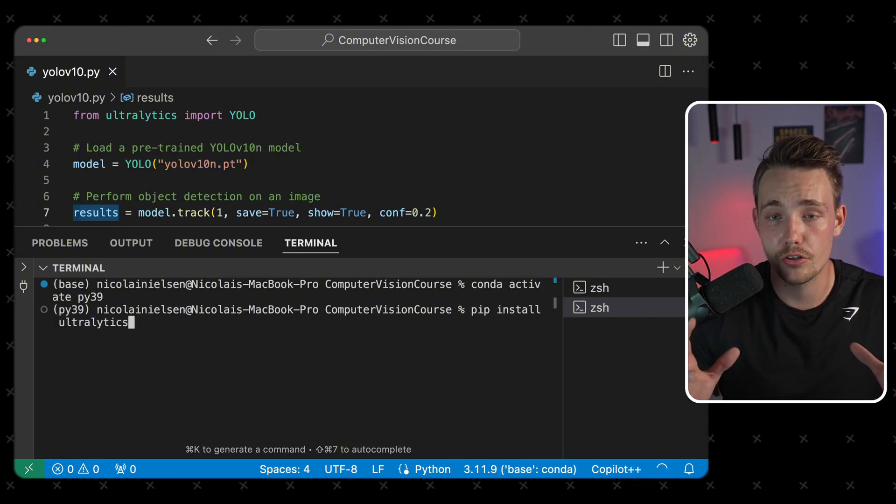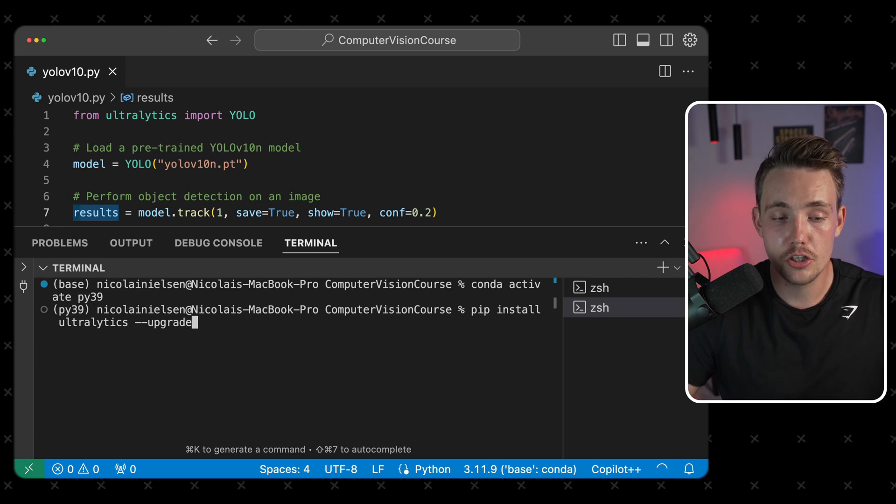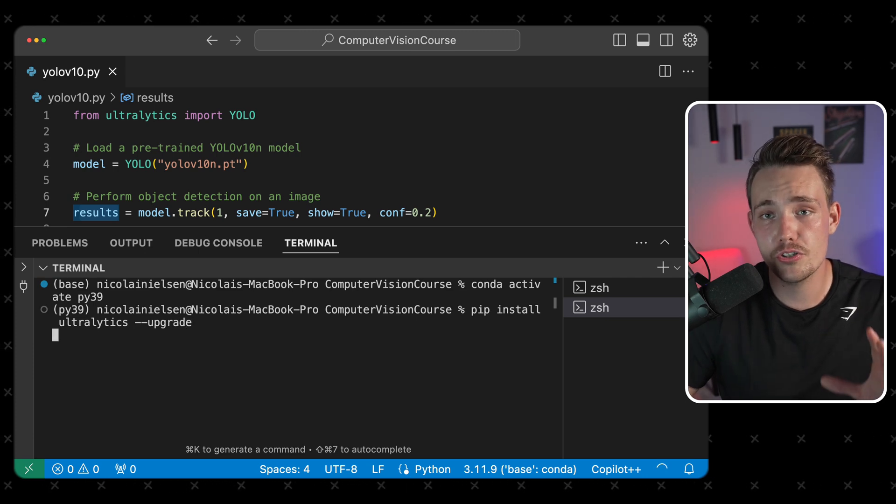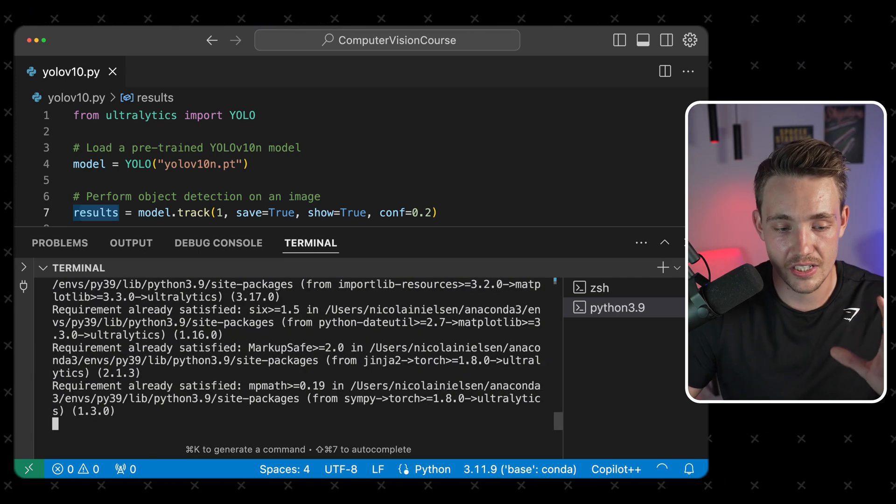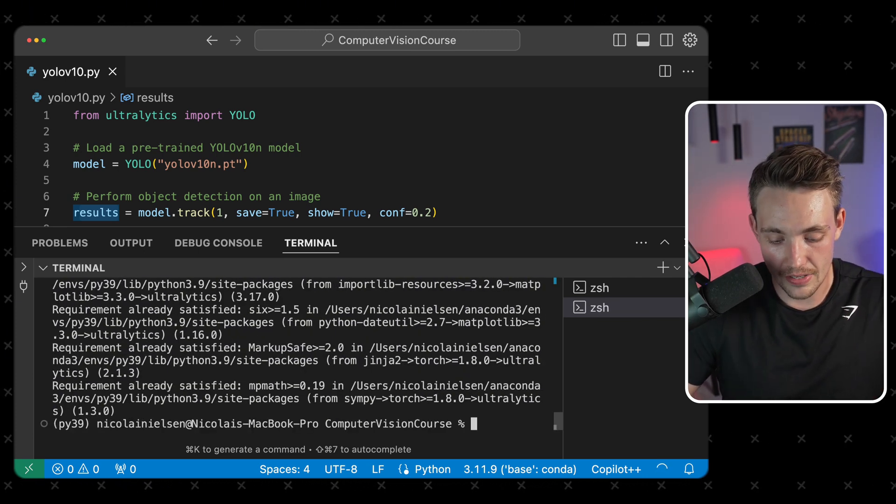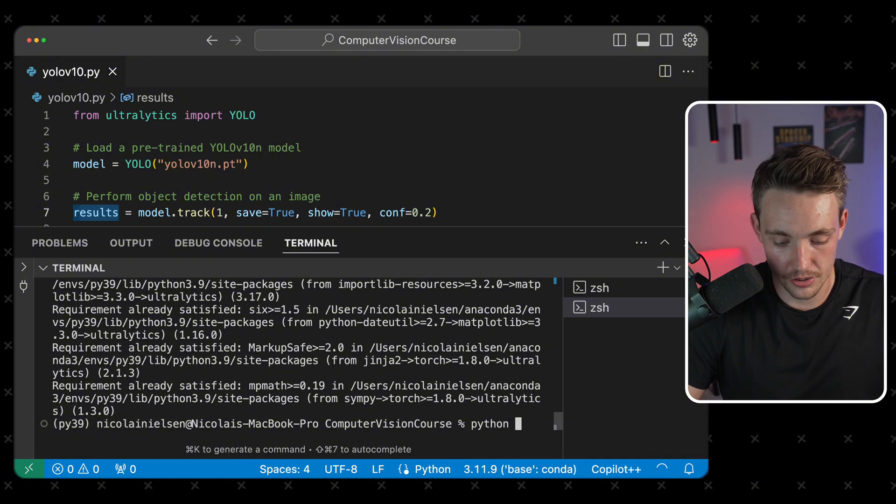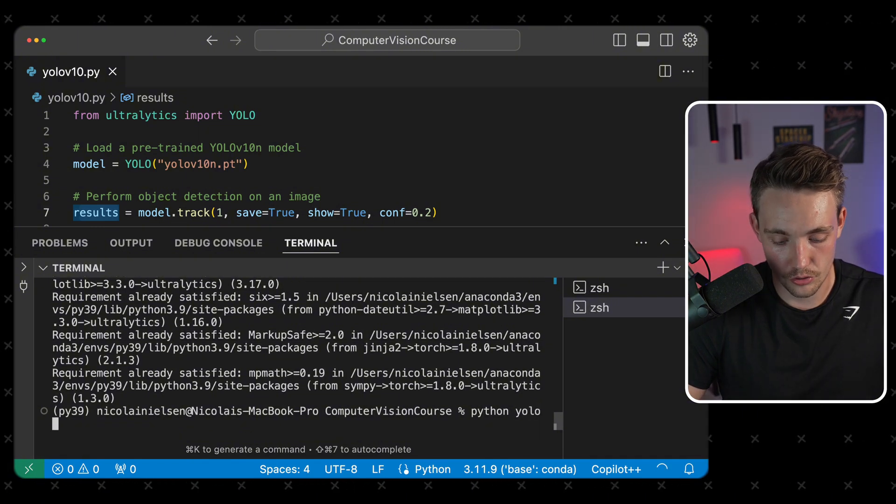If you already have it on your computer, make sure that you upgrade it so we have the newest version with YOLO V10 available. I already have that on my computer, and we can just run this Python script. So YOLO V10.py. We run the program.